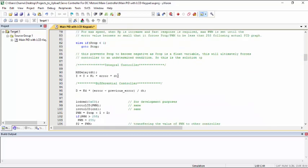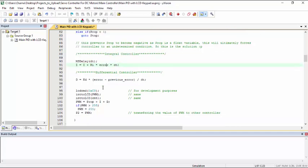So this is the integral controller. So we are multiplying the error value with dt and with the integral controller.